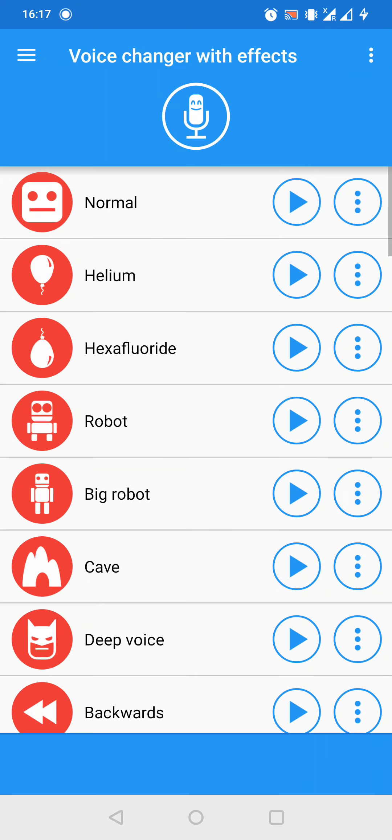Now let's jump into it. First of all, let's open the app. As we can see, here we have a lot of options.